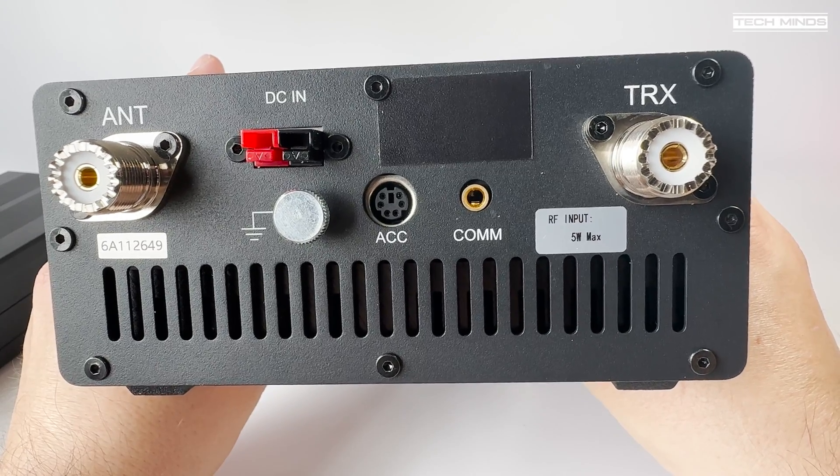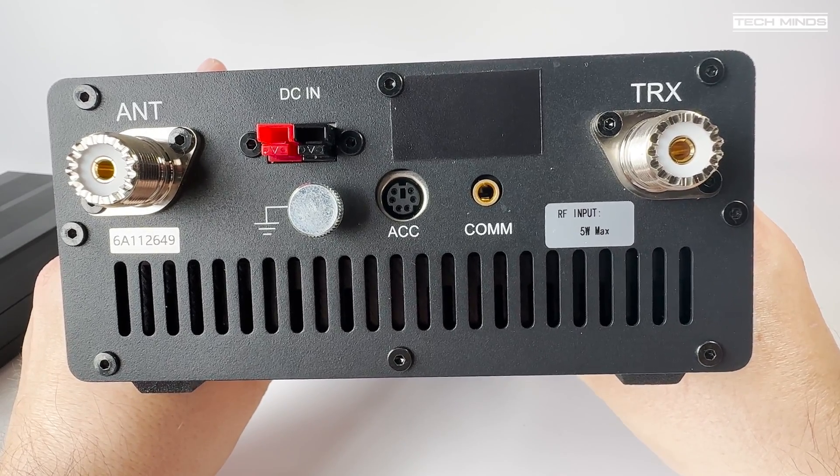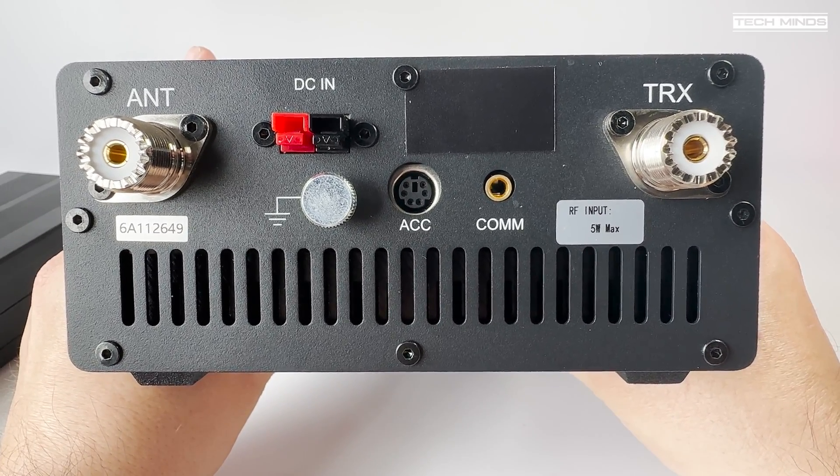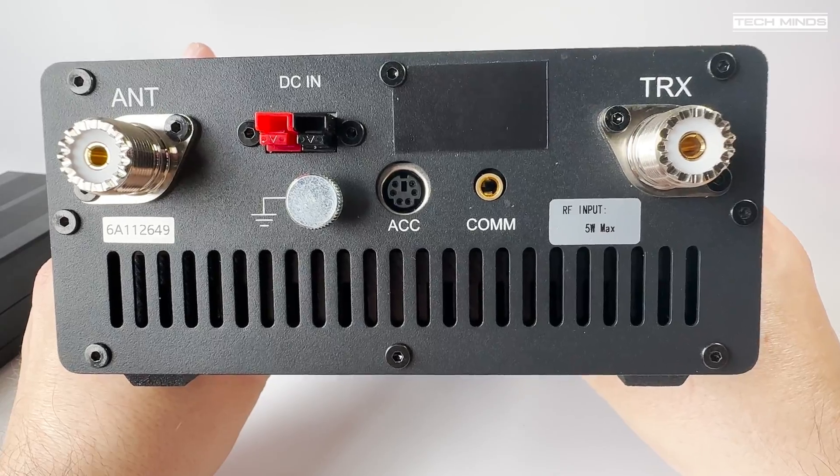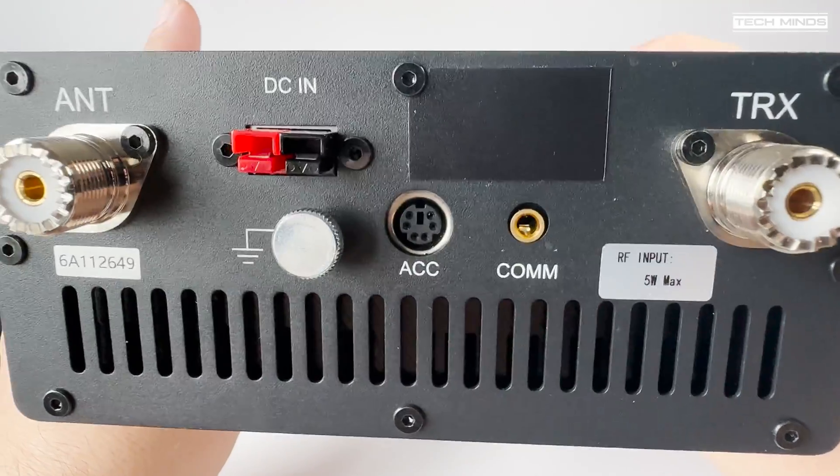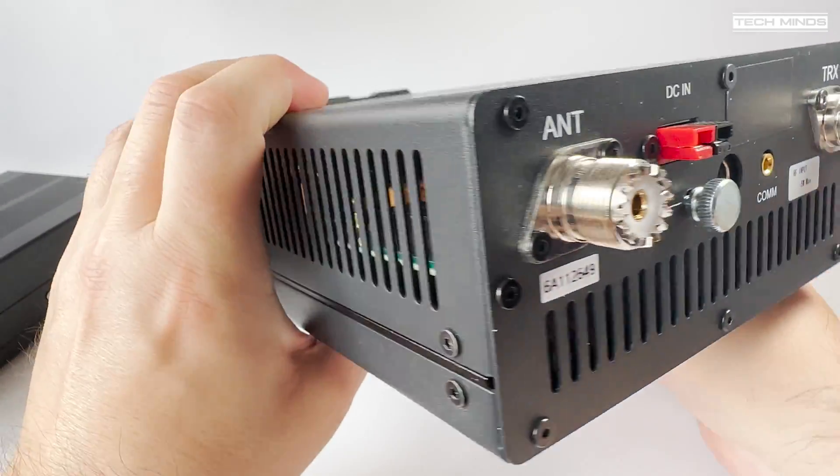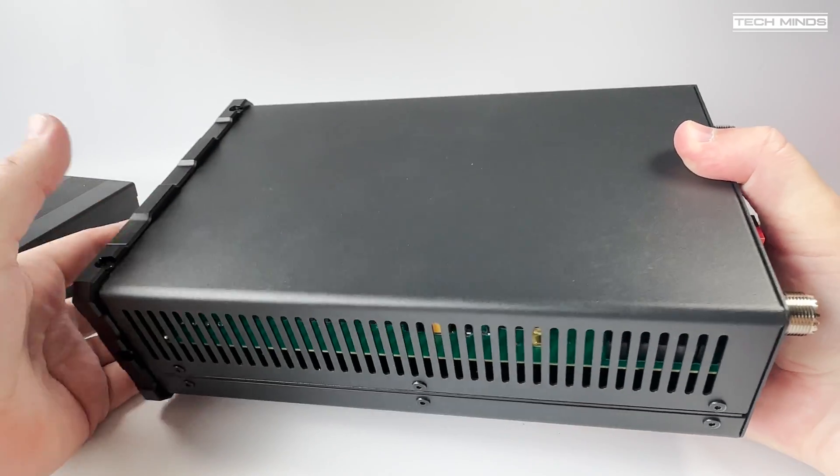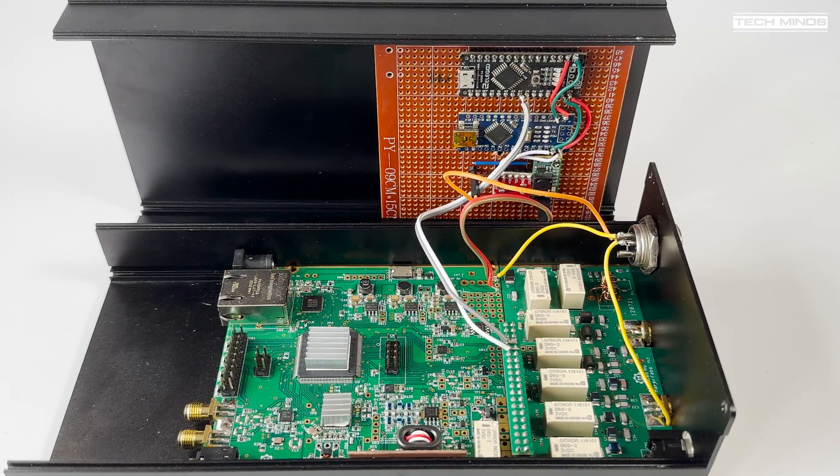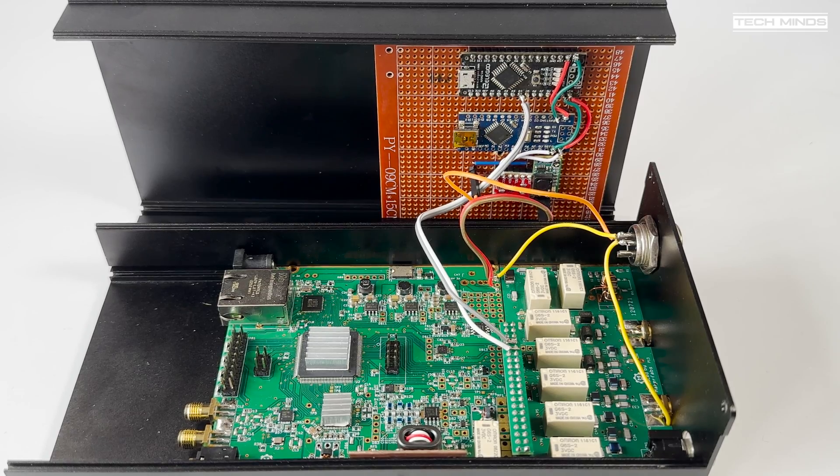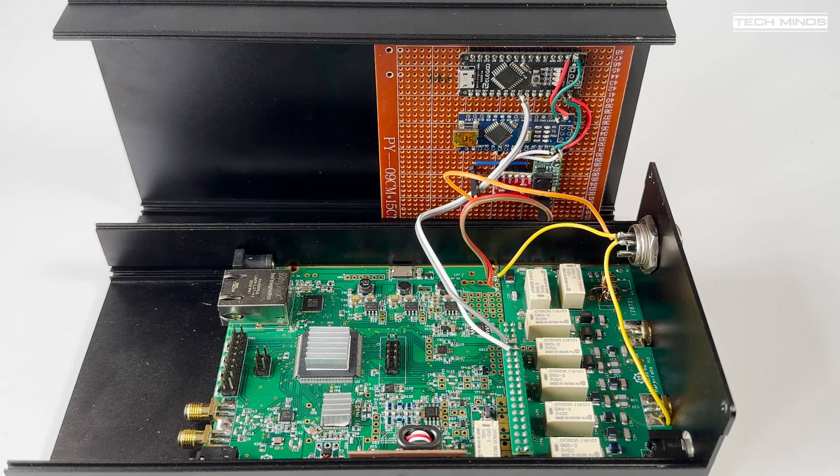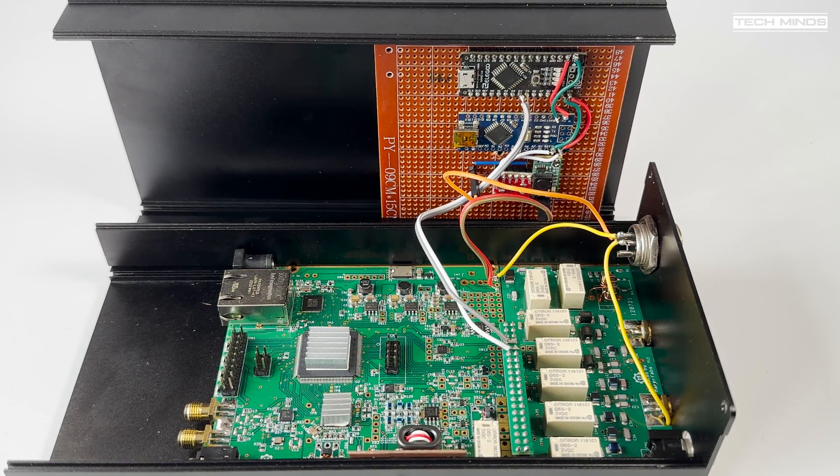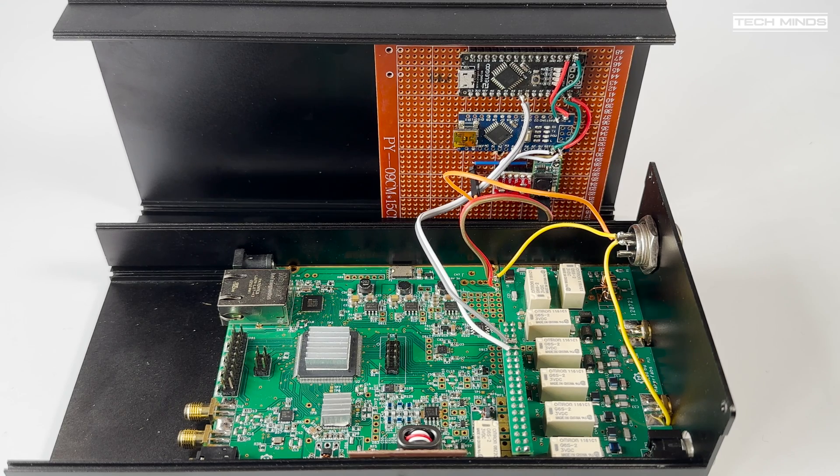Now while we can control when the amplifier goes into transmit from the rear PTT port on the Hermes Light, we need a little bit of extra work to make the Hermes Light 2 control the band switching within the amplifier. Now while it's not hard to change bands on the amp just by pressing a button a couple of times, it's more convenient to have the amp change bands when you change bands within your SDR software.